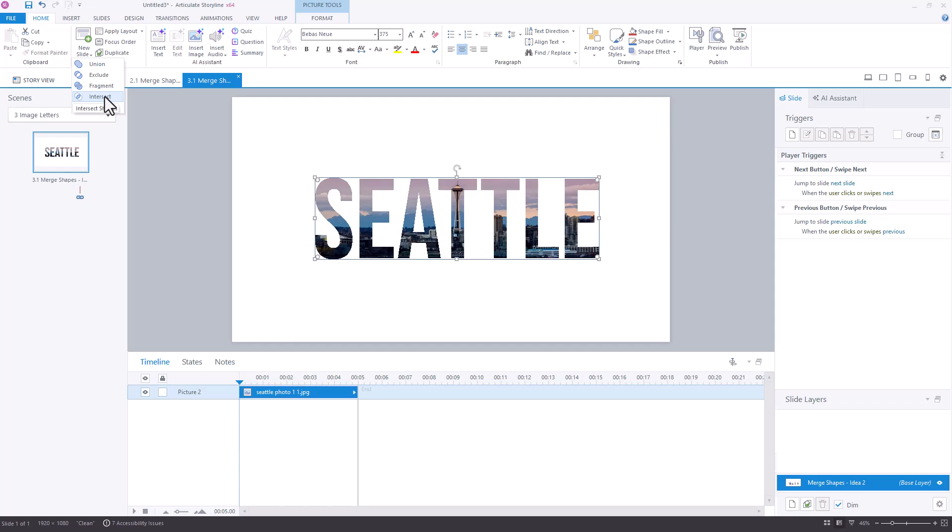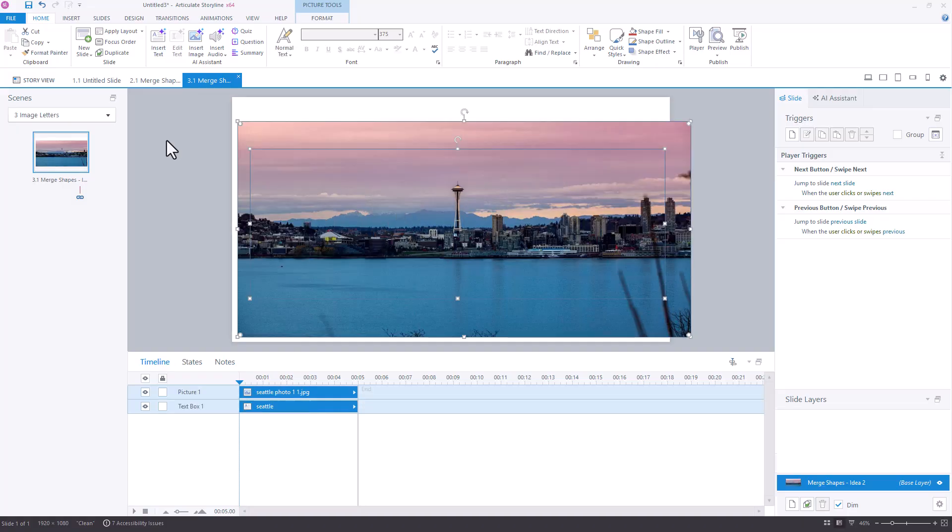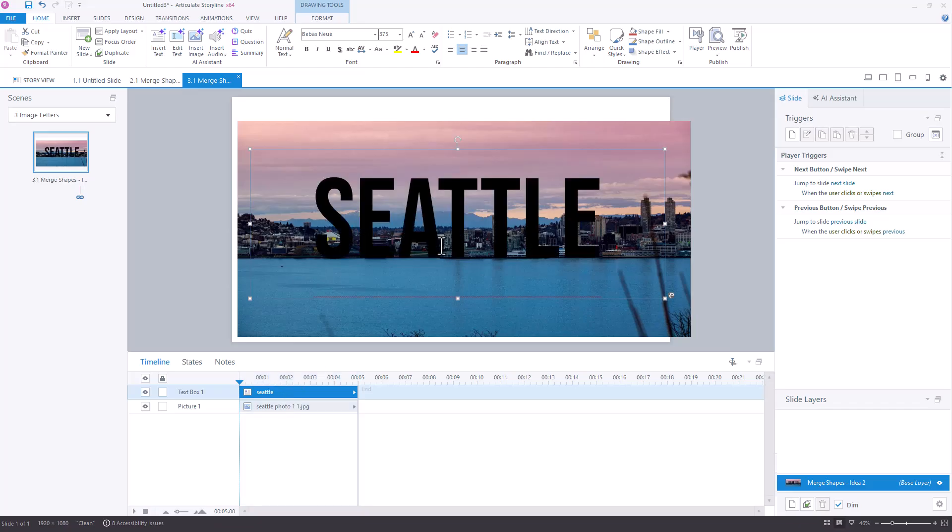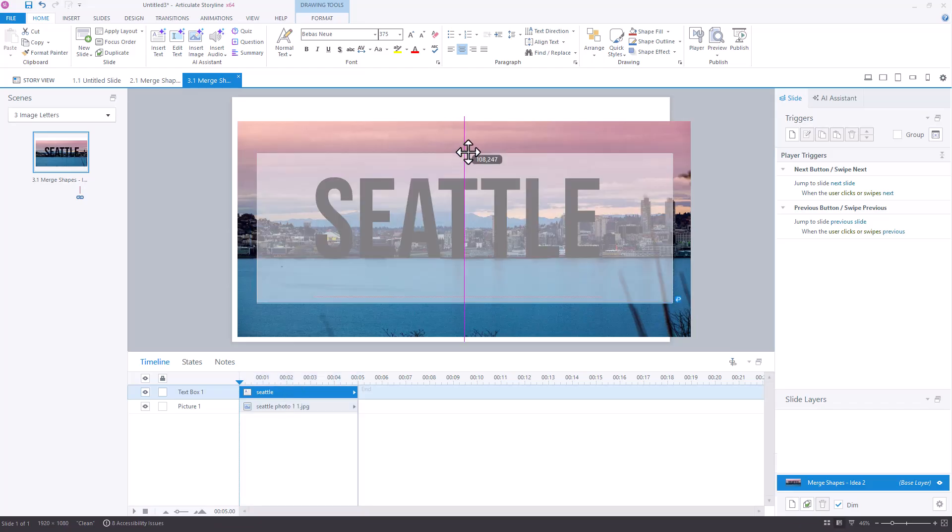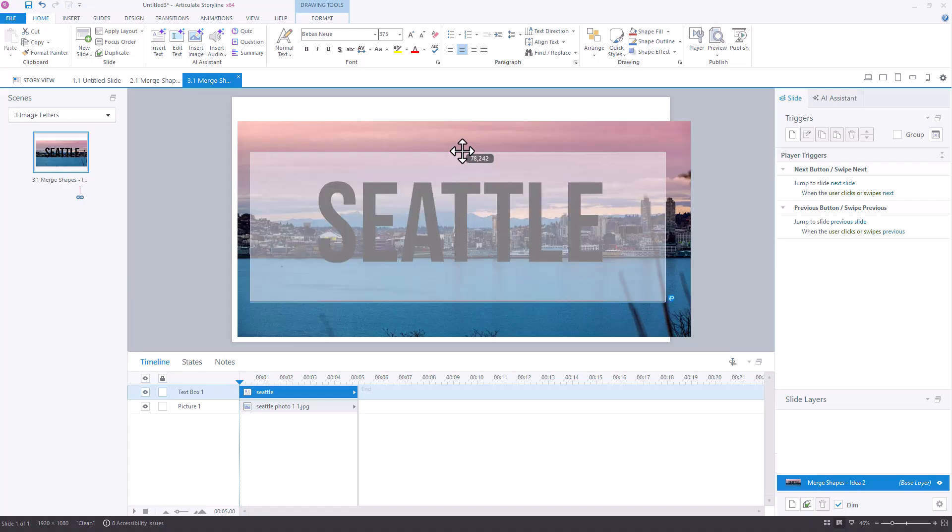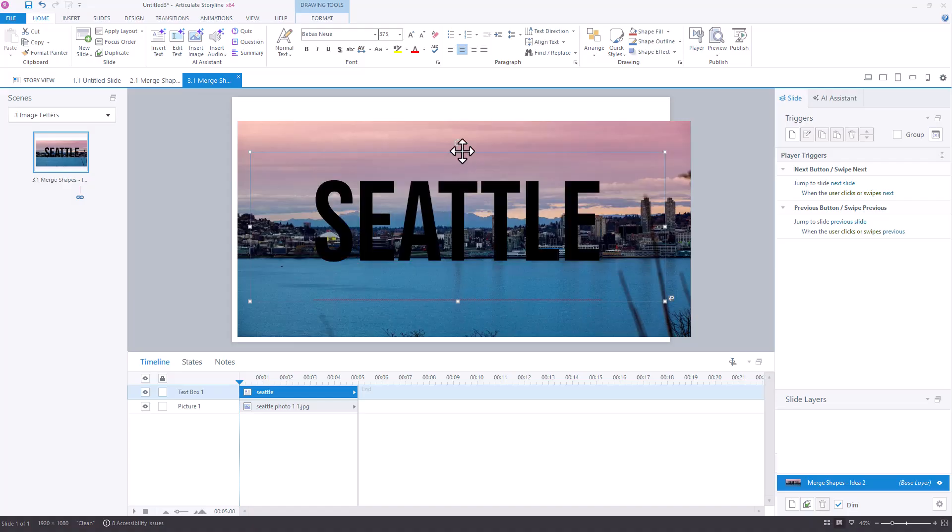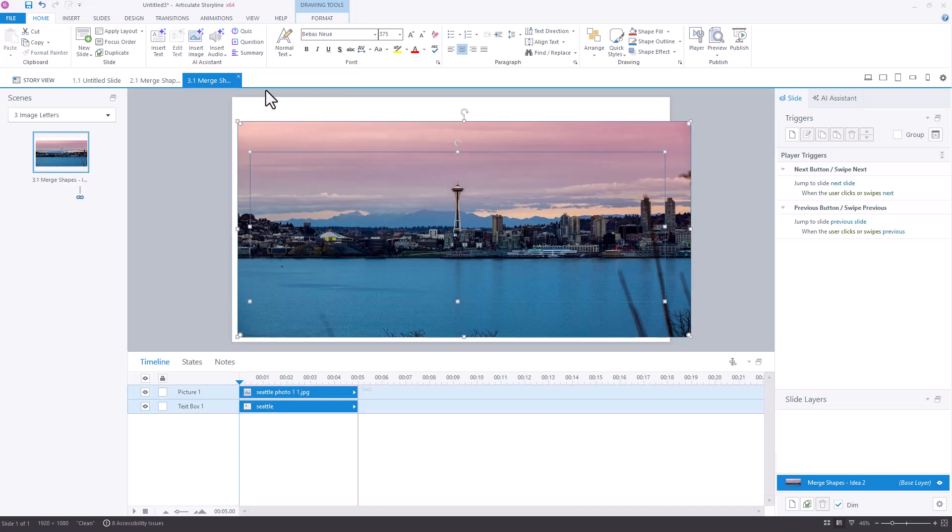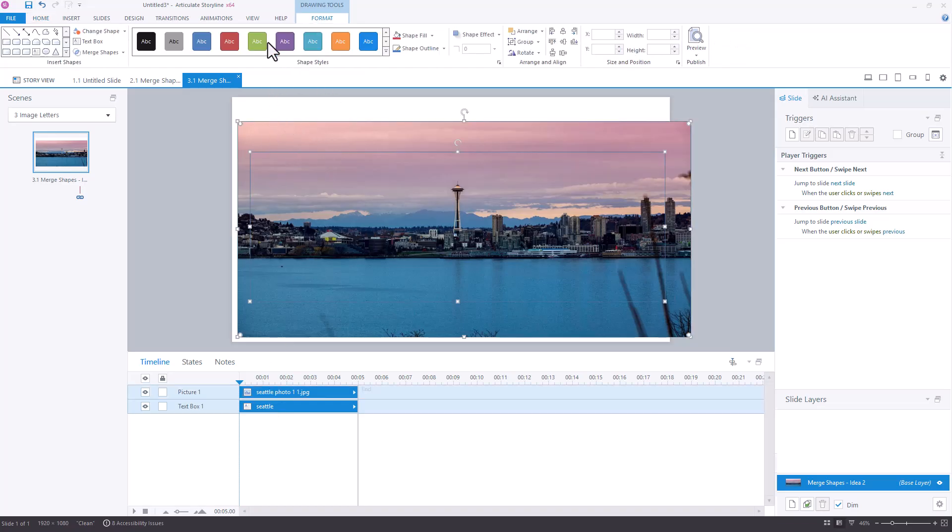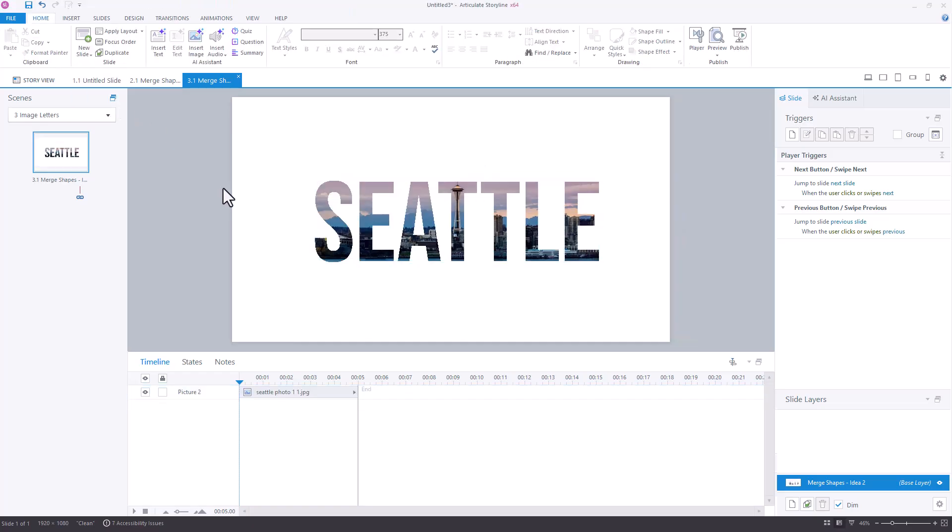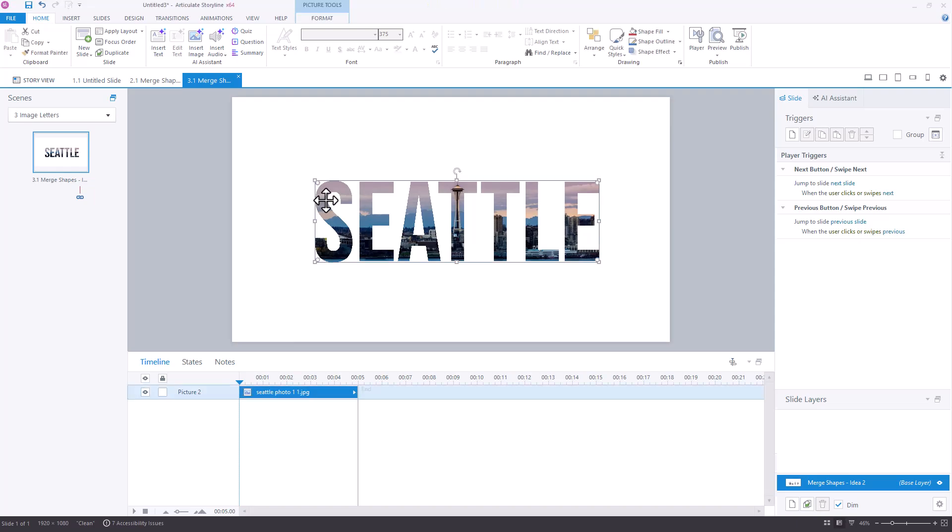If it wasn't showing up exactly where I wanted it to go, I'd come out of this Merge Shapes and I would bring my Seattle text box back up to the front of the slide. Make sure I was moving that around so that I was getting it right where I wanted on the screen with the space needle right in the middle of it. Then move it back to the back. Mine's pretty good. So I'll select both. Come back to that Merge Shapes. Intersect.